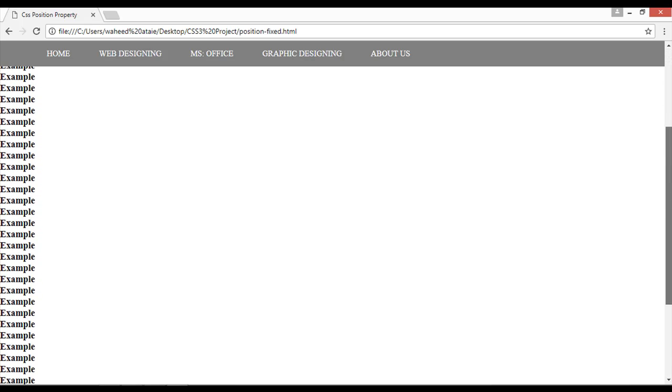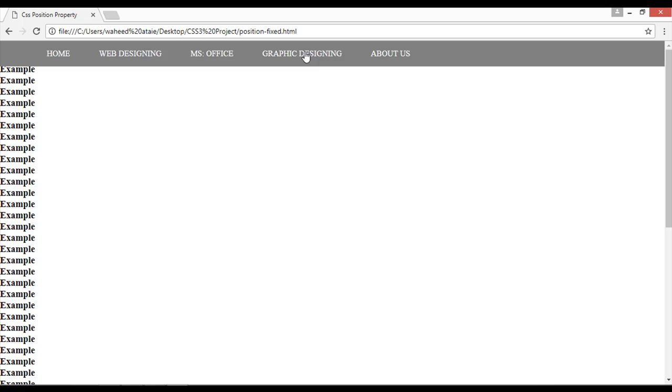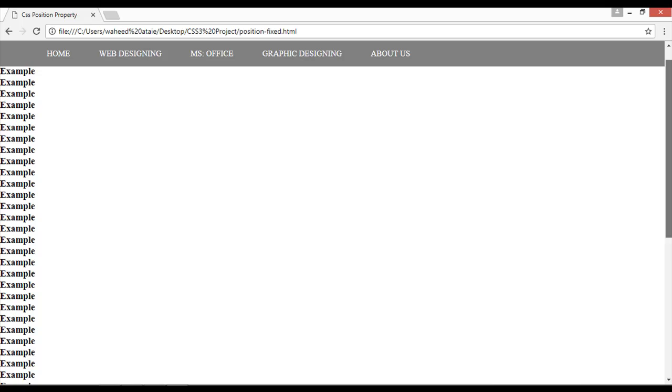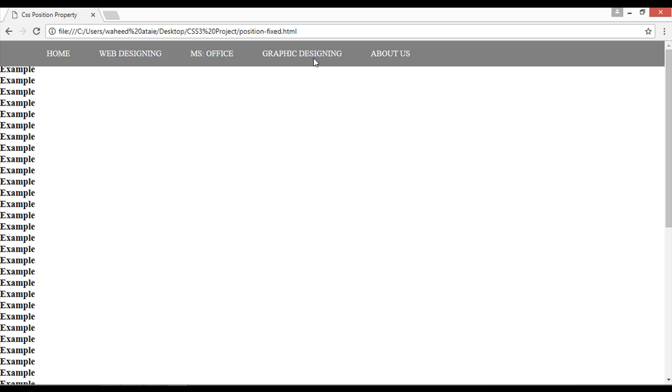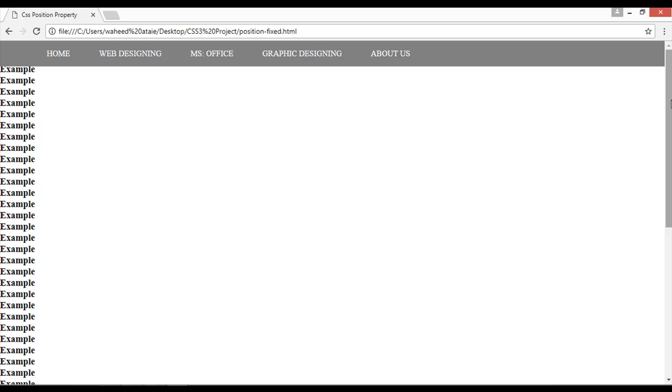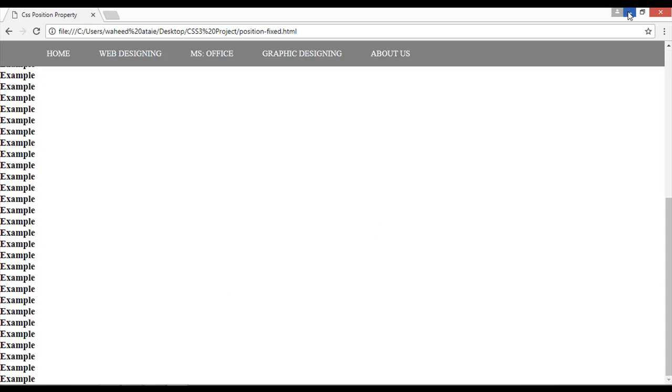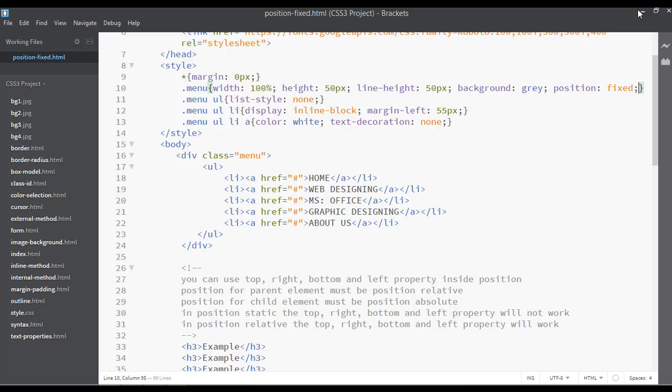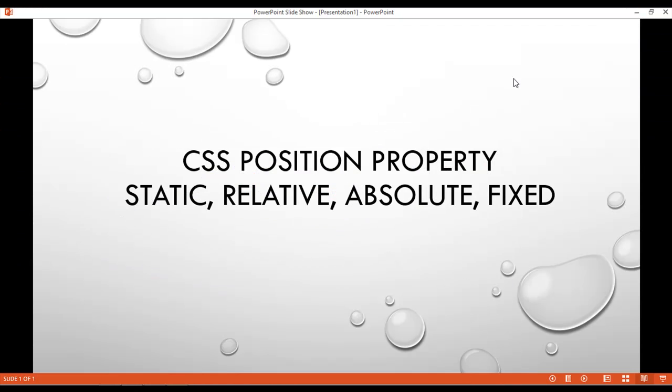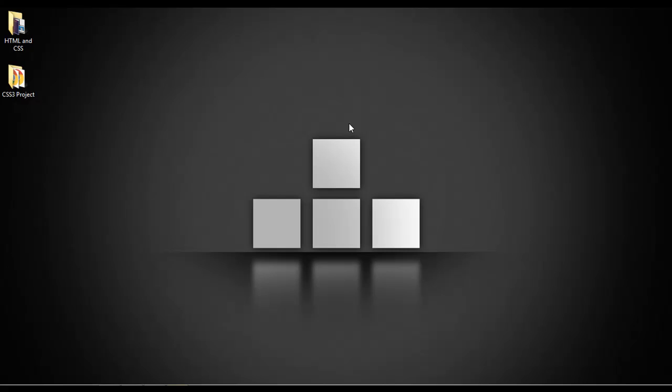So you can use this position property in different ways for different purposes, as we have used here this position fixed property. This is very cool. On any menu, you can just make fixed any menu, you can make fixed any header image, or any other element. You can just set the position fixed like this. So I hope you understand, and we have just covered the display properties section. So from the next class, I will come back with a new topic.